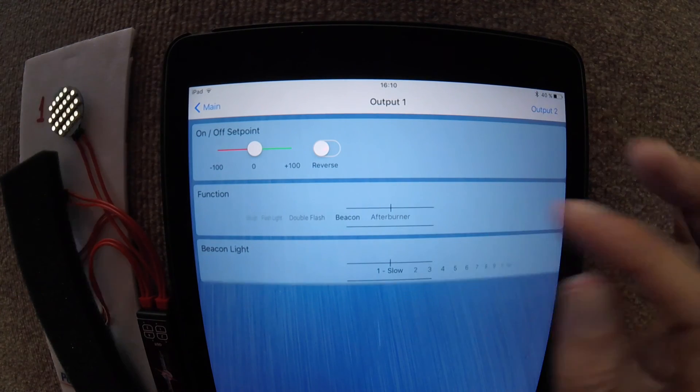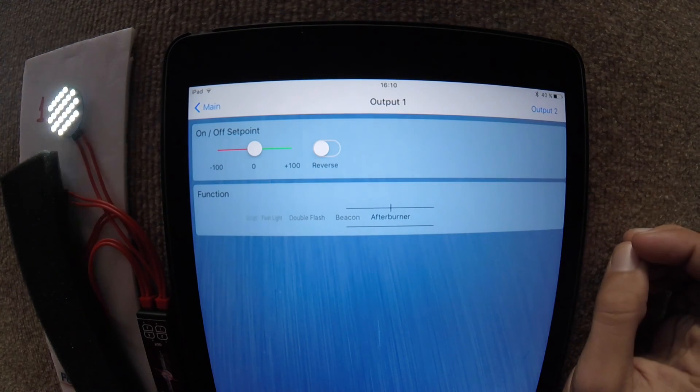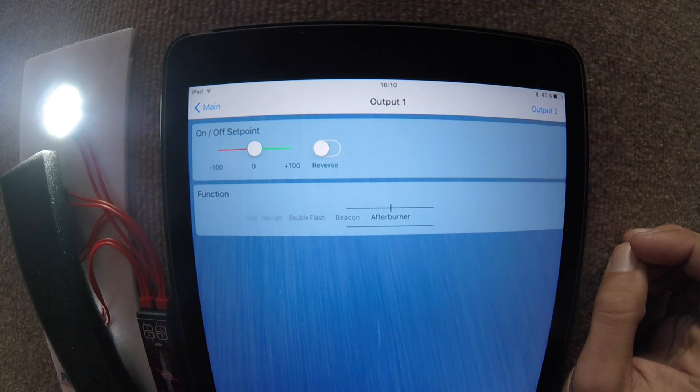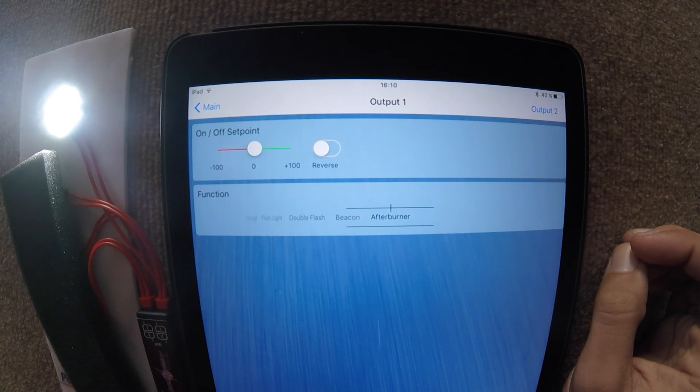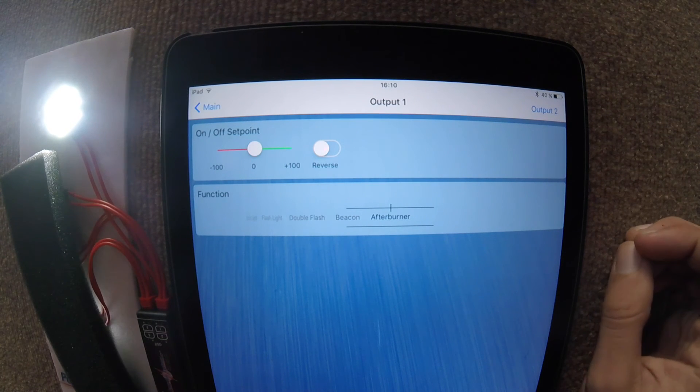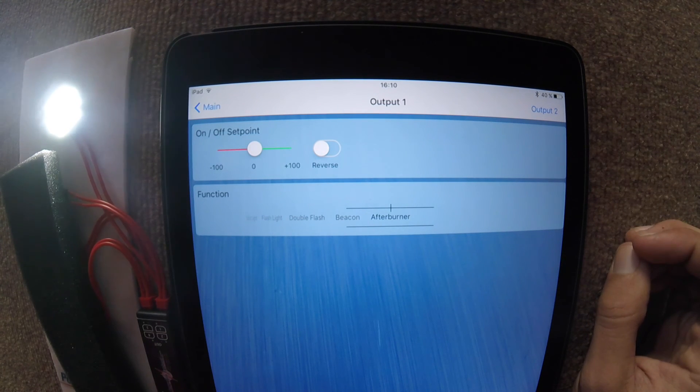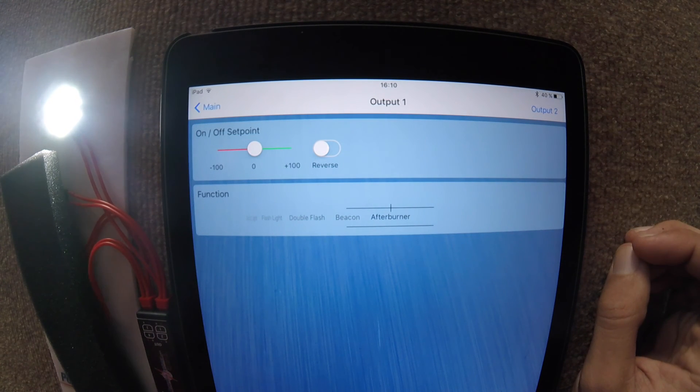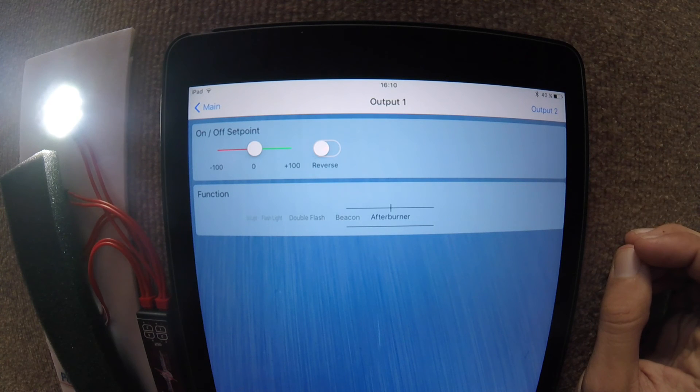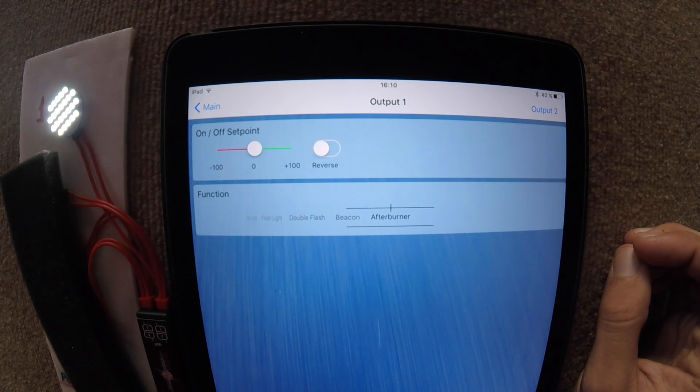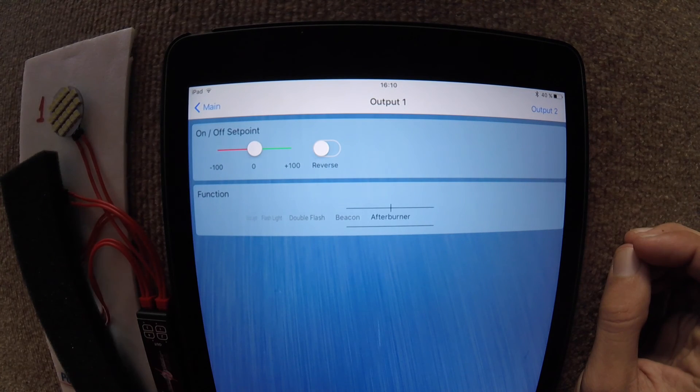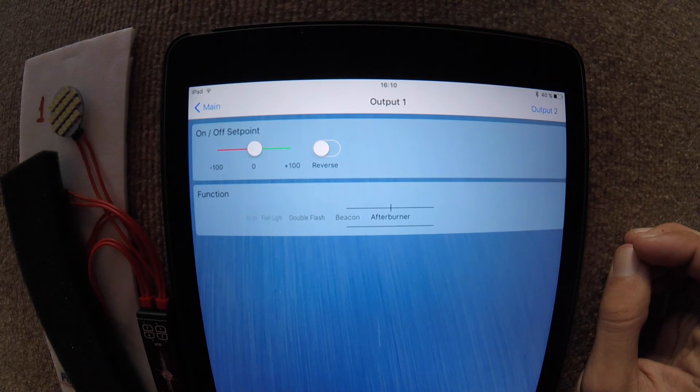And finally, we also have the afterburner option where when we change from on to off position, it will have that wonderful effect of an afterburner.